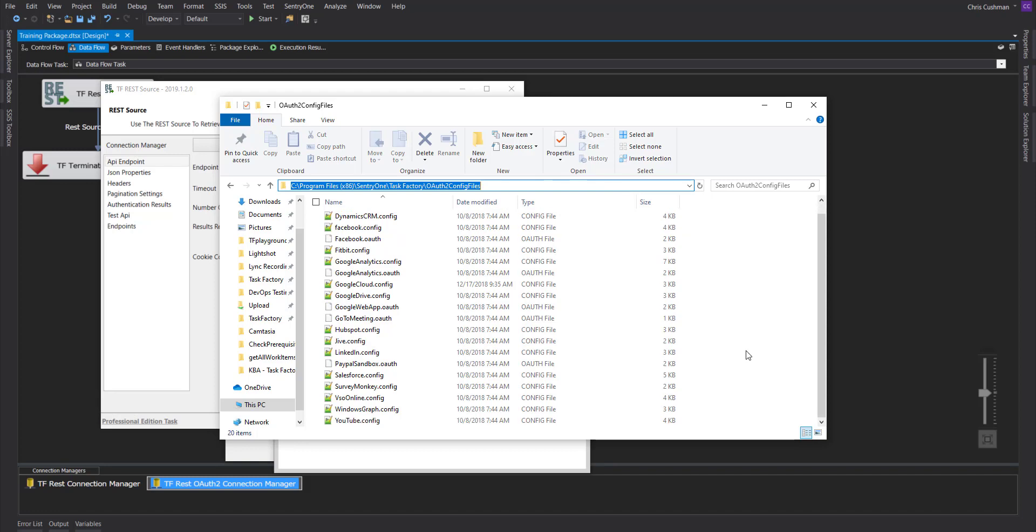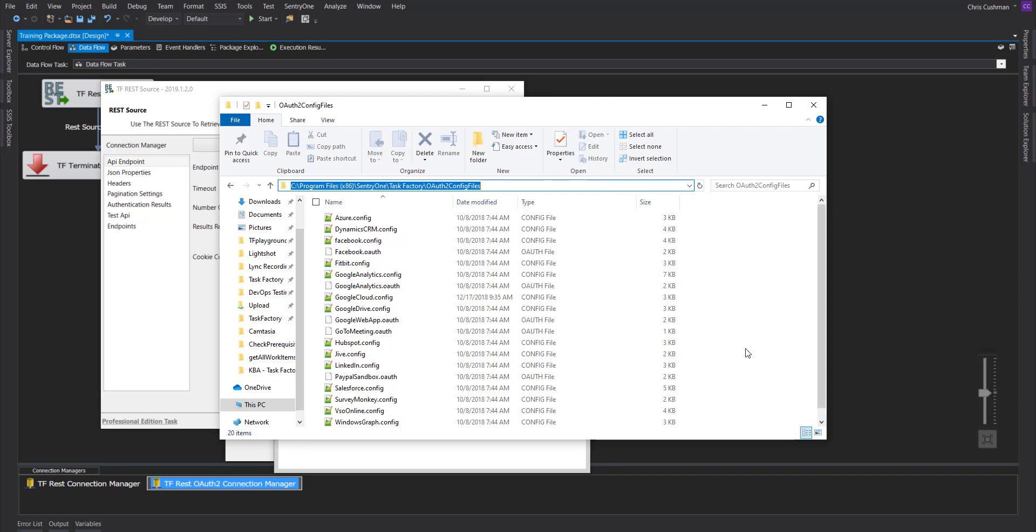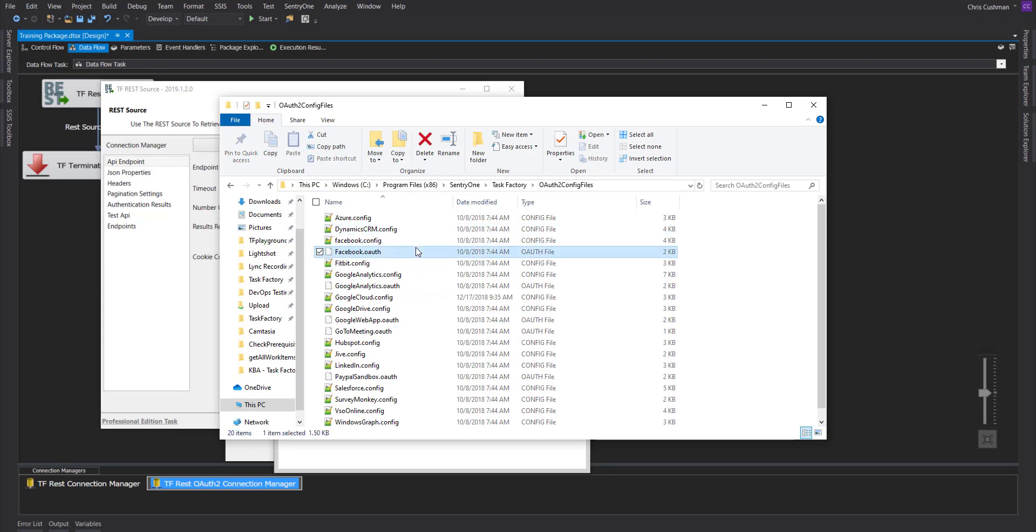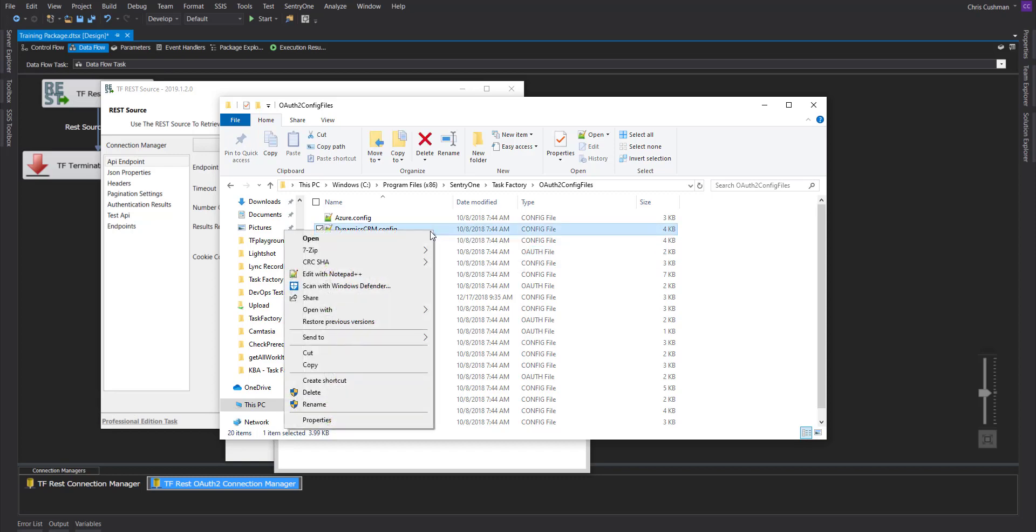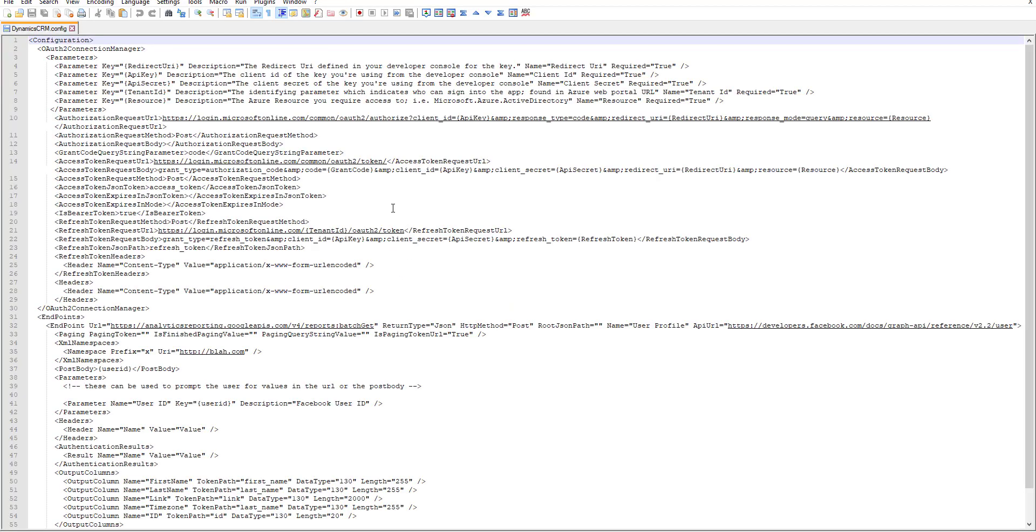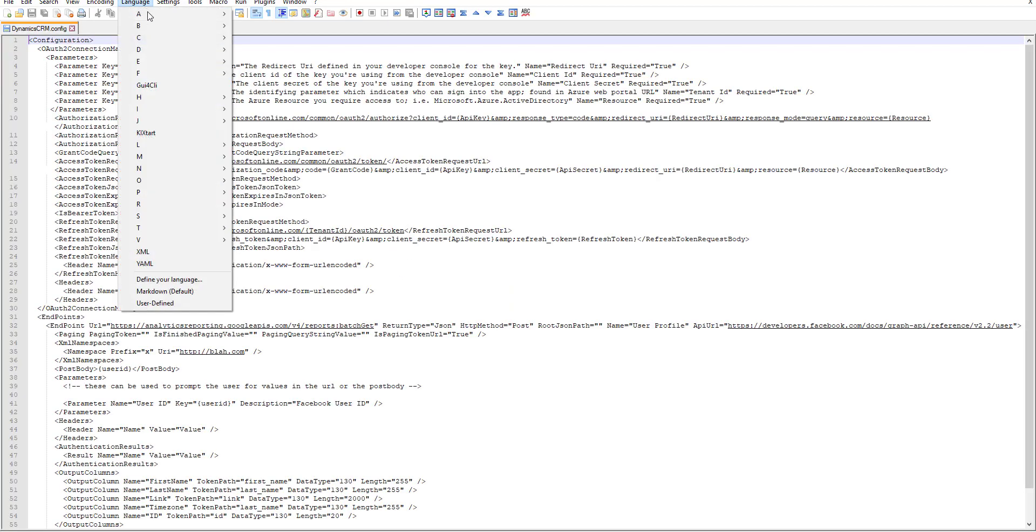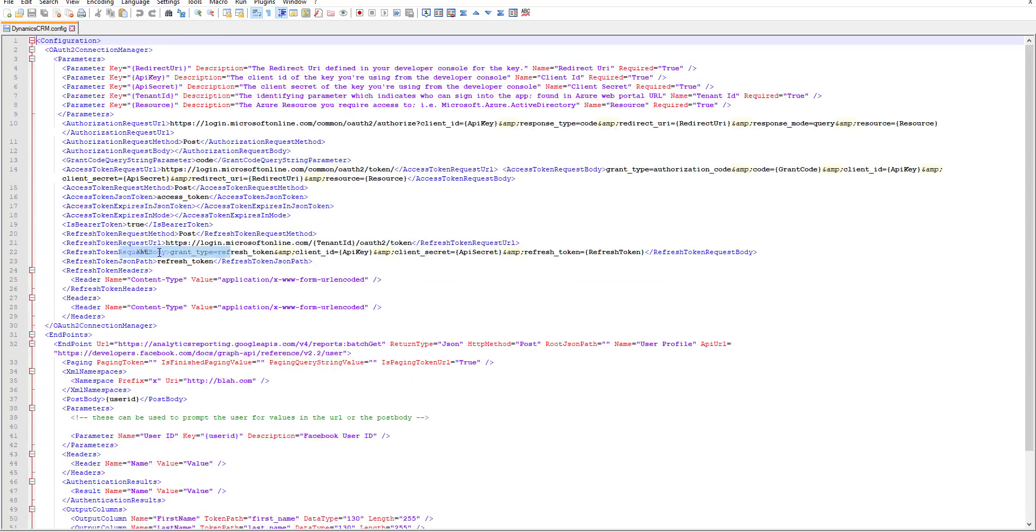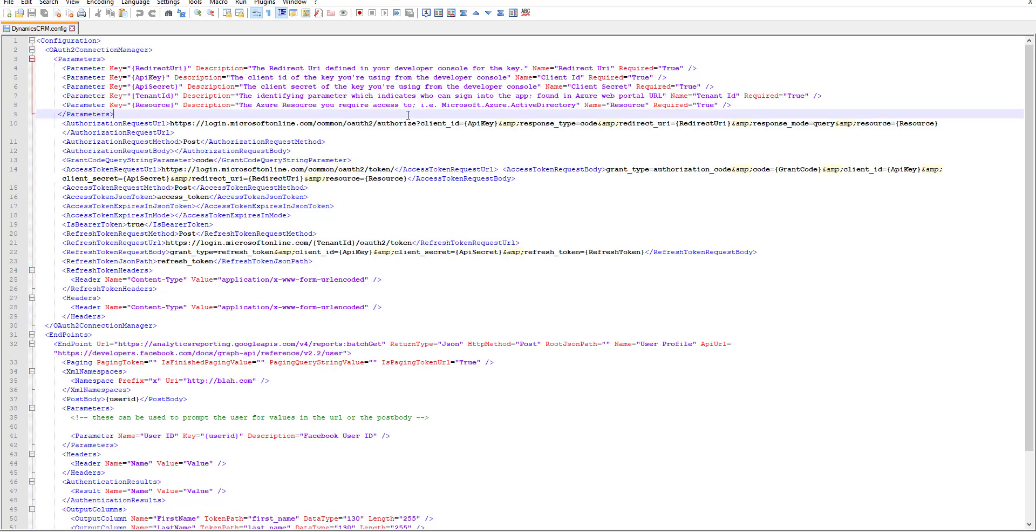Here you'll see a giant list of .config files and .oauth files that we've already made for you. You can actually take these and configure them on your own. If you have an API that's not on this list, you can select Edit, and you can actually see what we've put in here so far. This will be gone over in a different video.